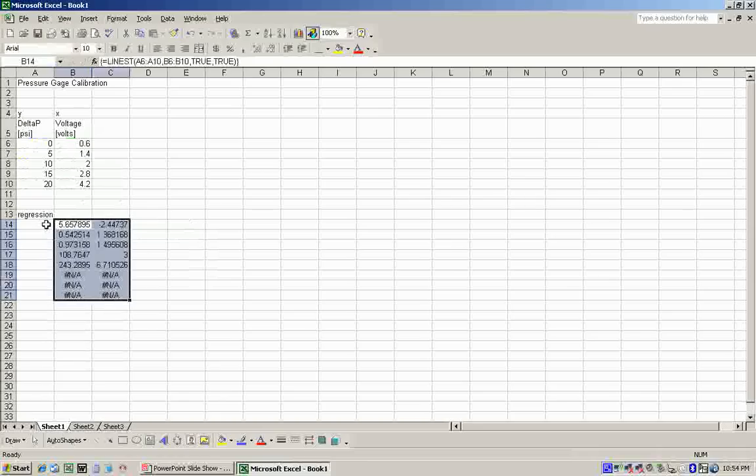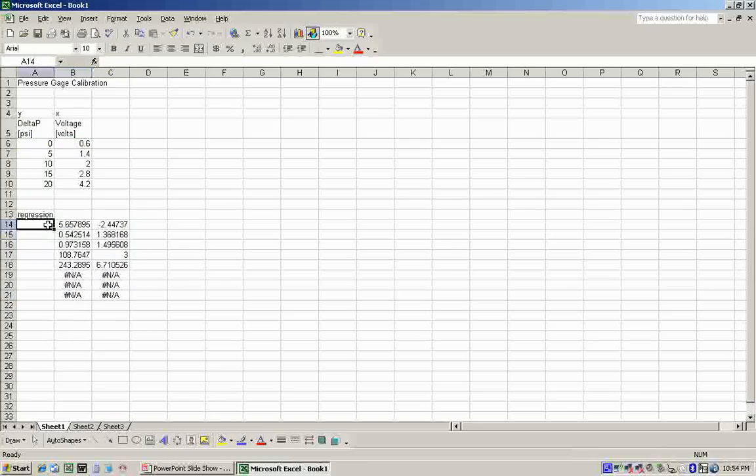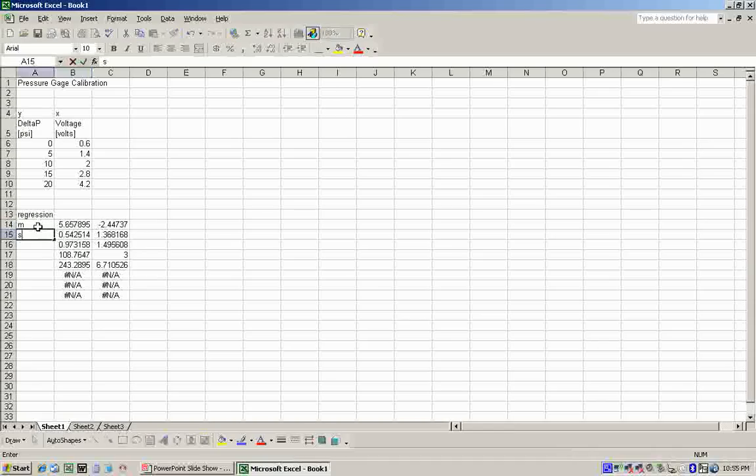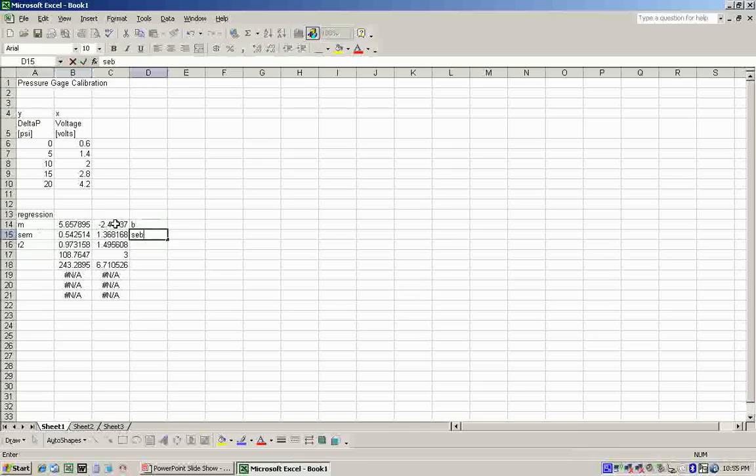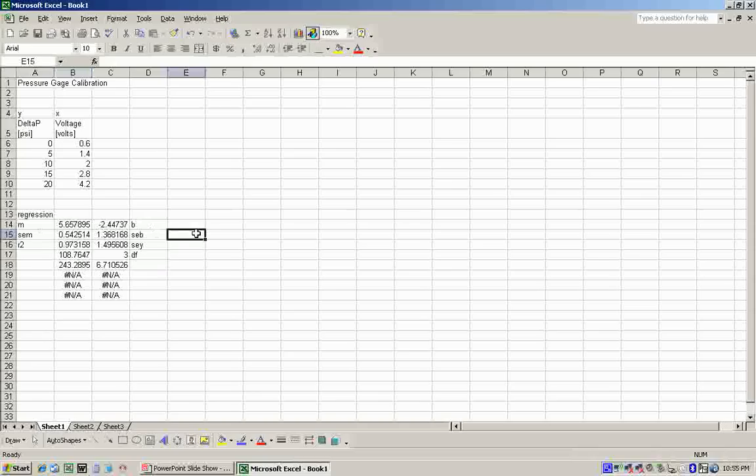I looked that up in the online help. When I was in the online help, I also found out what all these values mean here. I found this top-left one is actually the slope, then it's the standard error of the slope, then it's the R-squared value. On the right-hand side, we have the Y-intercept, the standard error of the Y-intercept, and the standard error of the Y-predicted value, and the degrees of freedom.